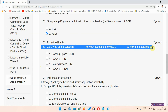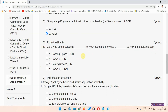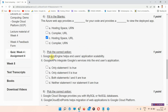Question number six is a fill-in-the-blanks question: Azure Web App provides a blank for your code and provides a blank to view the deployed app. The correct answer is option C — the two blanks are filled with 'hosting space' and 'URL'.